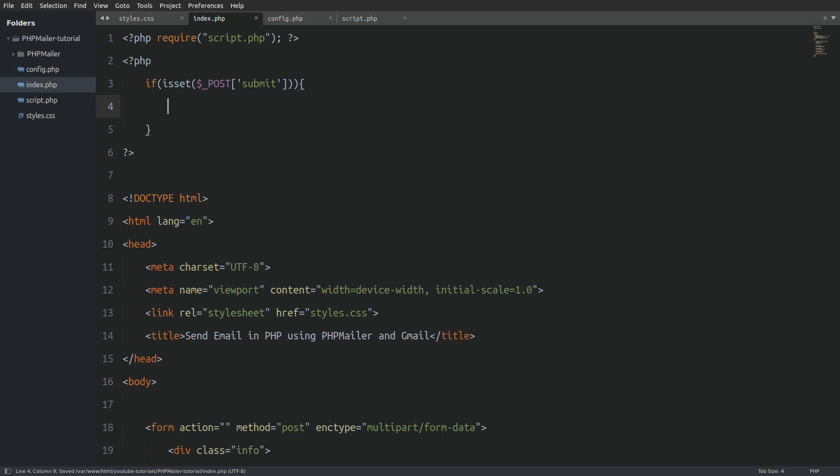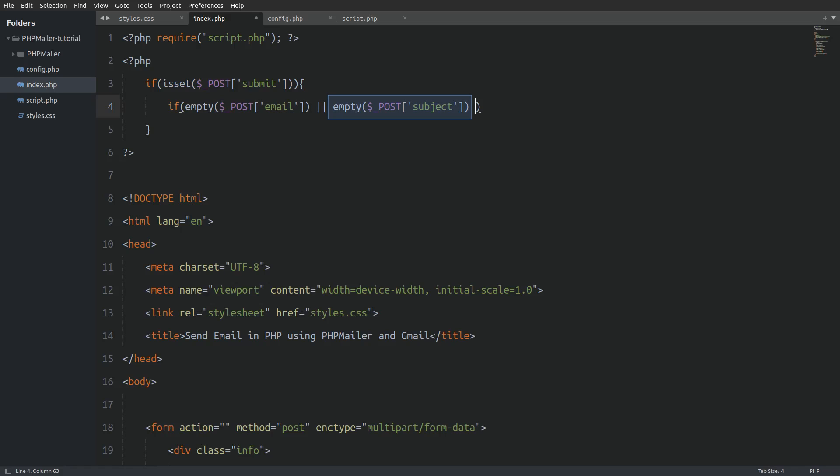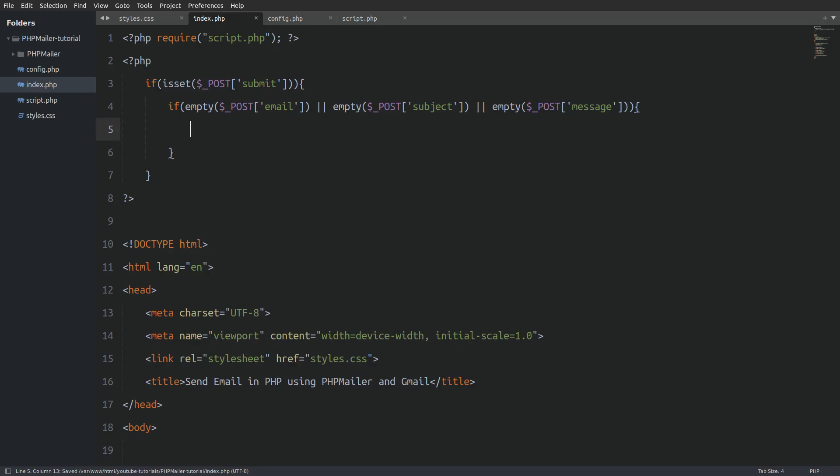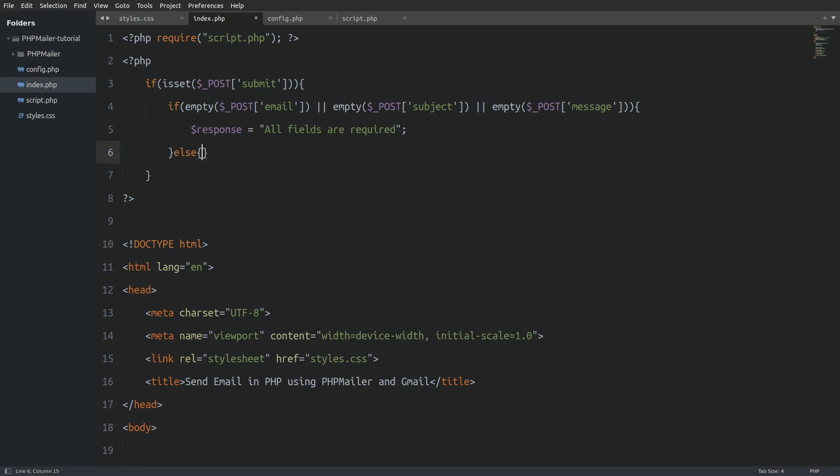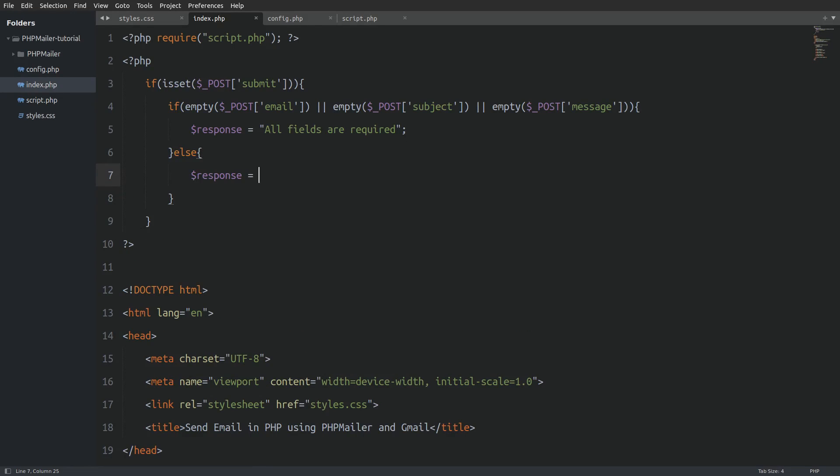If so I will use an if statement to check if every input field has a value. I will use the empty function. So I will say if empty post email or empty post subject or empty post message. Then in a variable named response I will assign the string all fields are required. Else again I will use the response variable and I will set it equal to the send mail function.